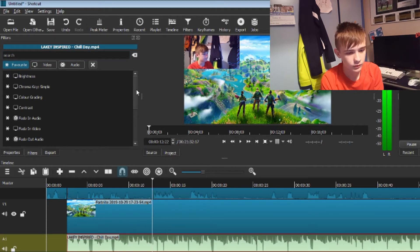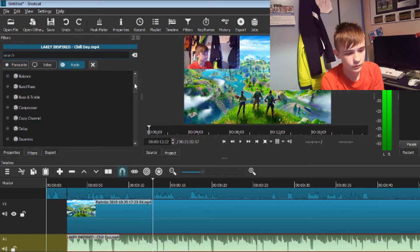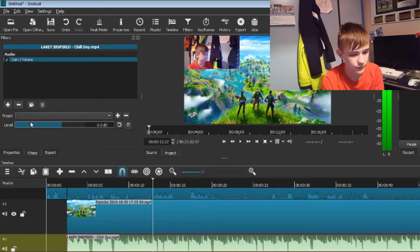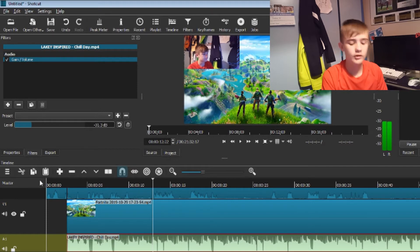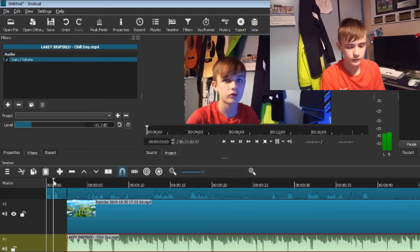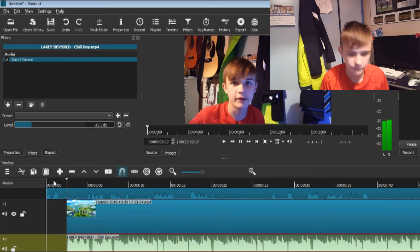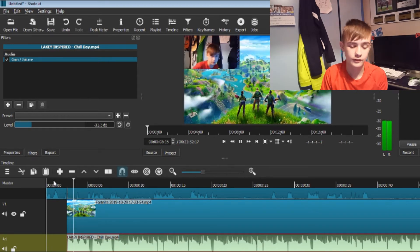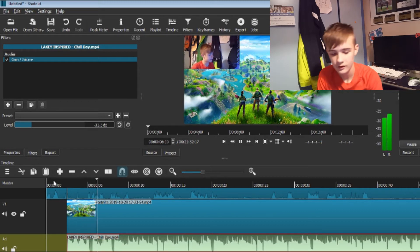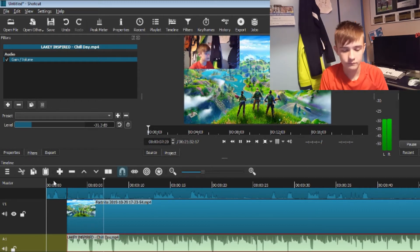So I'm going to go to Audio, scroll down to Gain slash Volume, and put it down to negative 31.7. Then we're going to check this again. As you can hear, I can hear my voice clearly now.